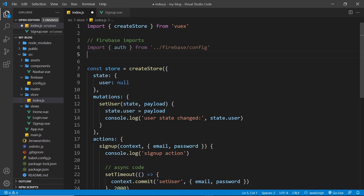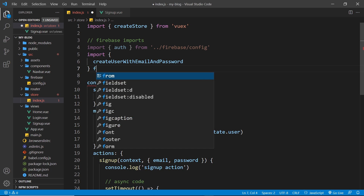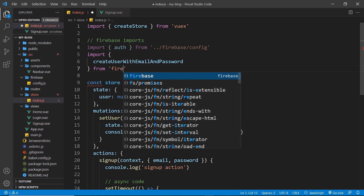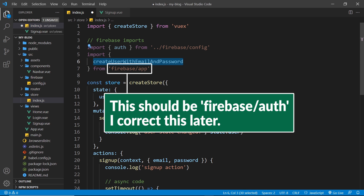The next thing we need is a function from the Firebase auth package that we use to sign a user up with an email and a password. That is a long function — import on a new line: createUserWithEmailAndPassword. That is the function we use to sign up a new user with Firebase.